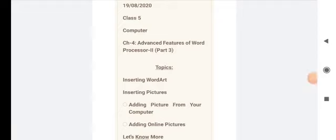Class 5 Computer Chapter 4: Advanced Features of Word Processor 2, Part 3. Topics for today are Inserting Word Art, Inserting Pictures, Adding Pictures from Your Computer, Adding Online Pictures, and Let's Know More.